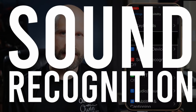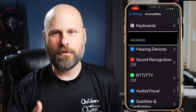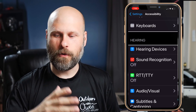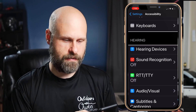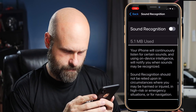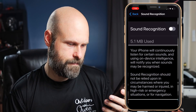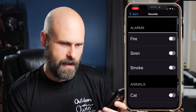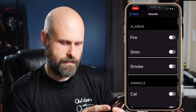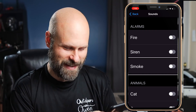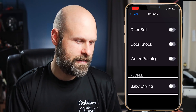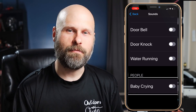The next feature I want to talk about is Sound Recognition. This is more for hearing impairment, but it would be a good option for anyone with Usher syndrome or deaf-blindness. Basically, you can set it so the phone or tablet will continuously listen for certain sounds and using on-device intelligence will notify you when those sounds may be recognized. There's a whole list: Fire, Siren, Smoke under Alarms; Cat, Water Running under Animals; Baby Crying under People — lots of really important sounds in here that someone would want to be aware of.